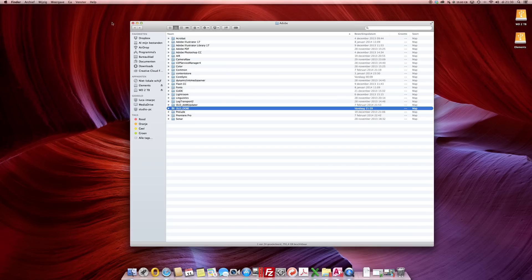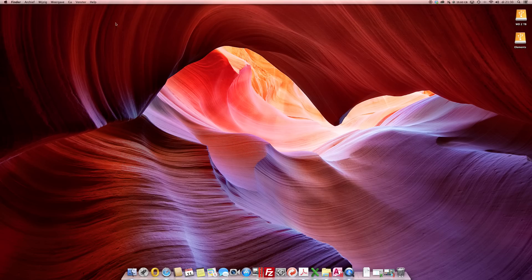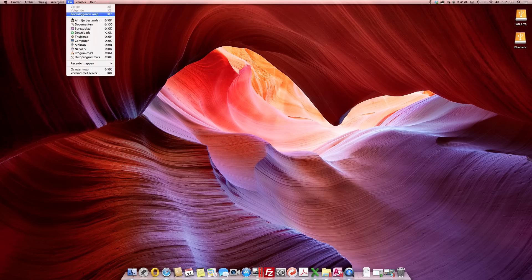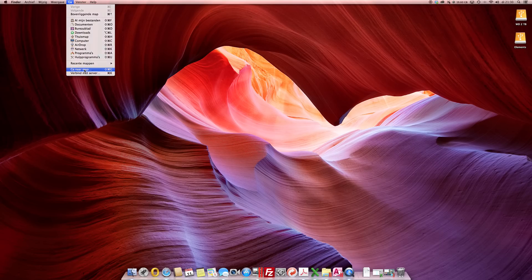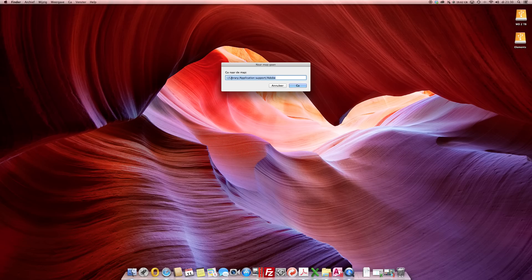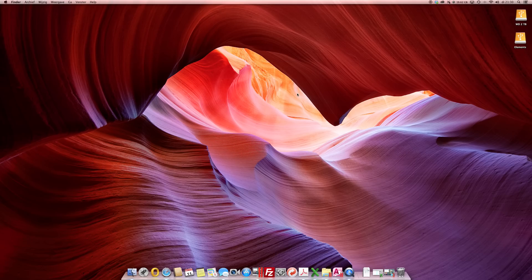Then close this one, go to Finder, Go, Go to Folder and keep this original sentence. Just make sure you remove this tilde and click on Go.